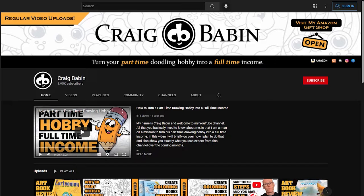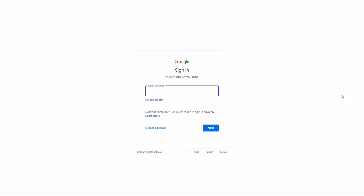For those of you watching this who have yet to create a YouTube account, you're going to need to do that first. To create a YouTube account, you first need to create a Google account. Start by clicking on the little sign-in button in the top right-hand corner, then you'll be taken over to Google's account creation page. For those of you who already have a YouTube account, just ignore this part. To create a Google account, click on the little create account link.